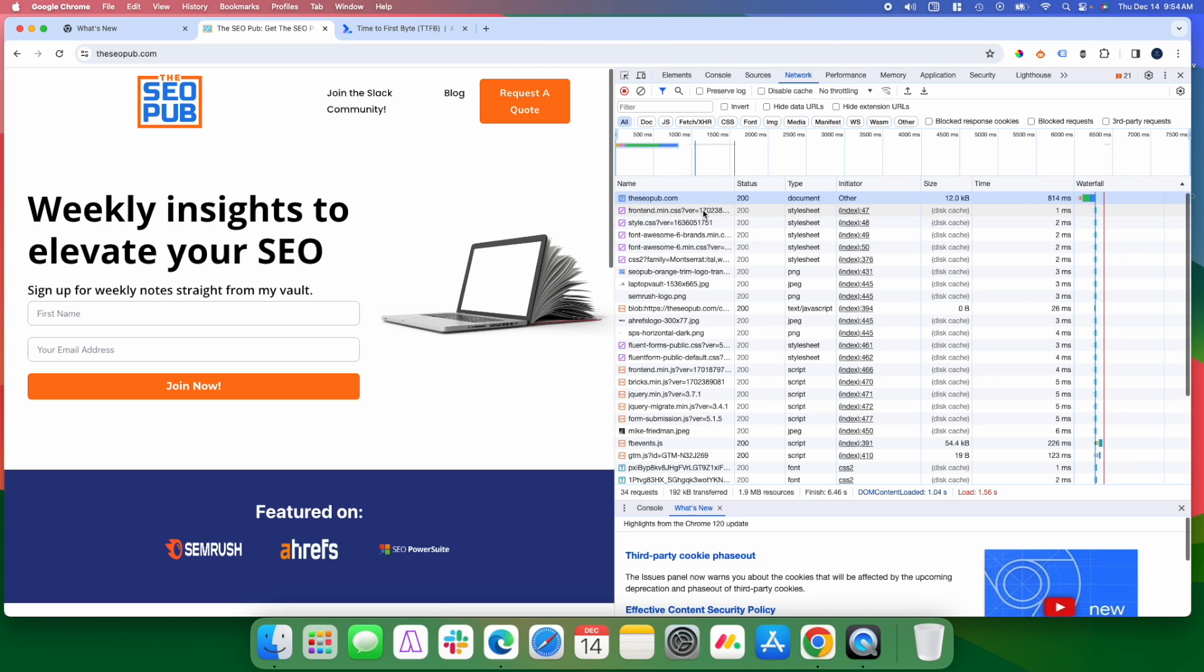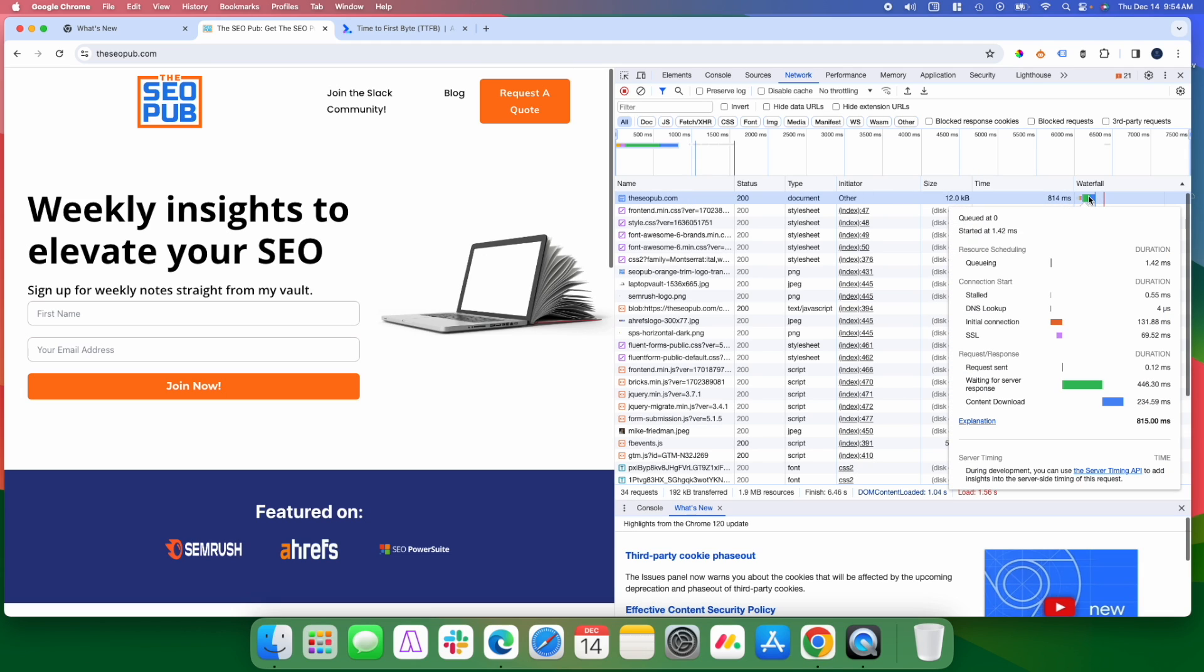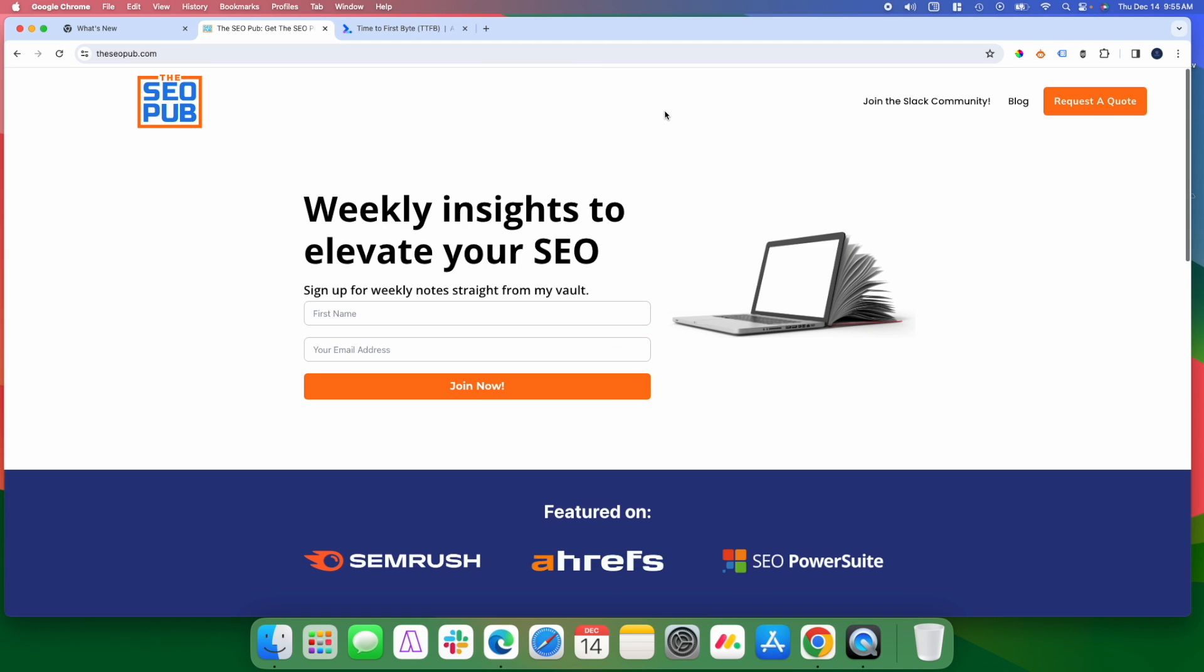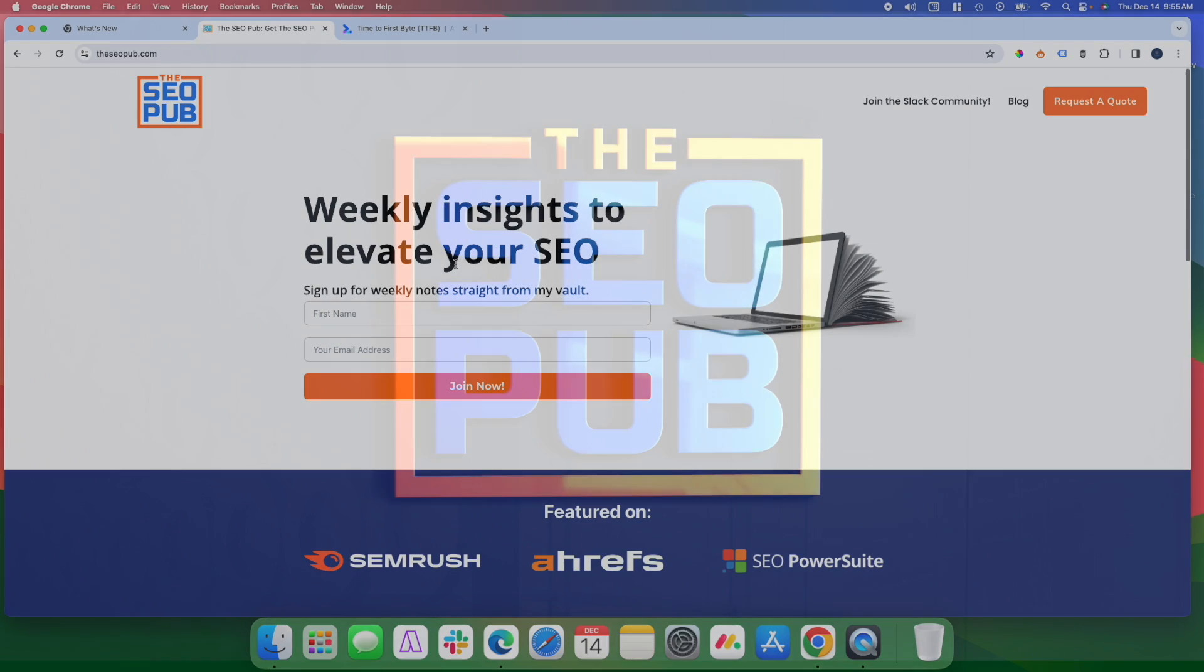Again, if you want to check the time to first byte on your site, just go into Chrome developer tools, refresh the page under network and pull it up right here and see where you're at. All right, that's it for this one. Again, if you haven't yet, make sure you head over to theseopub.com, sign up for the newsletter there, and I'll catch everyone in the next one.